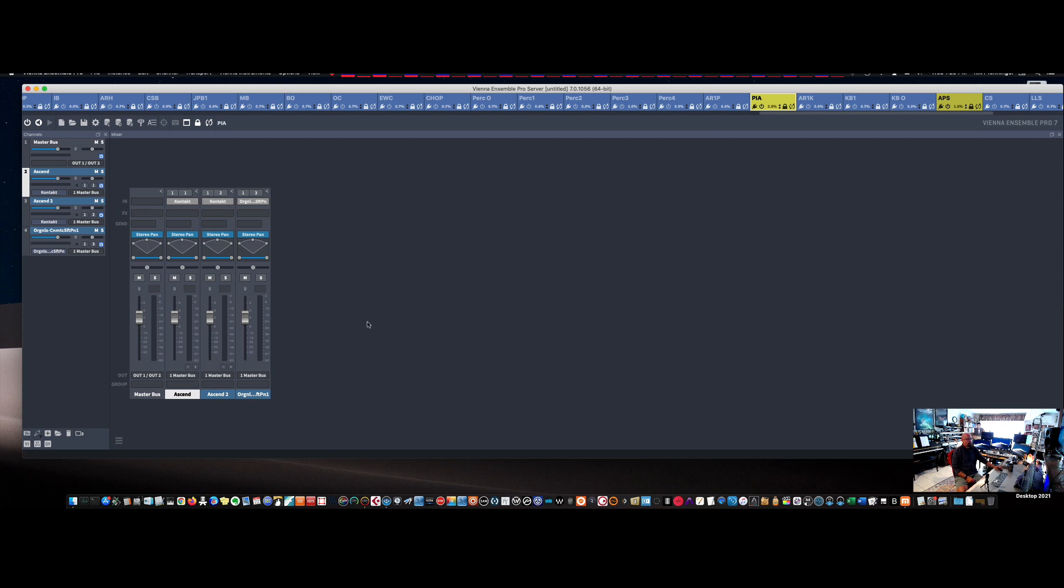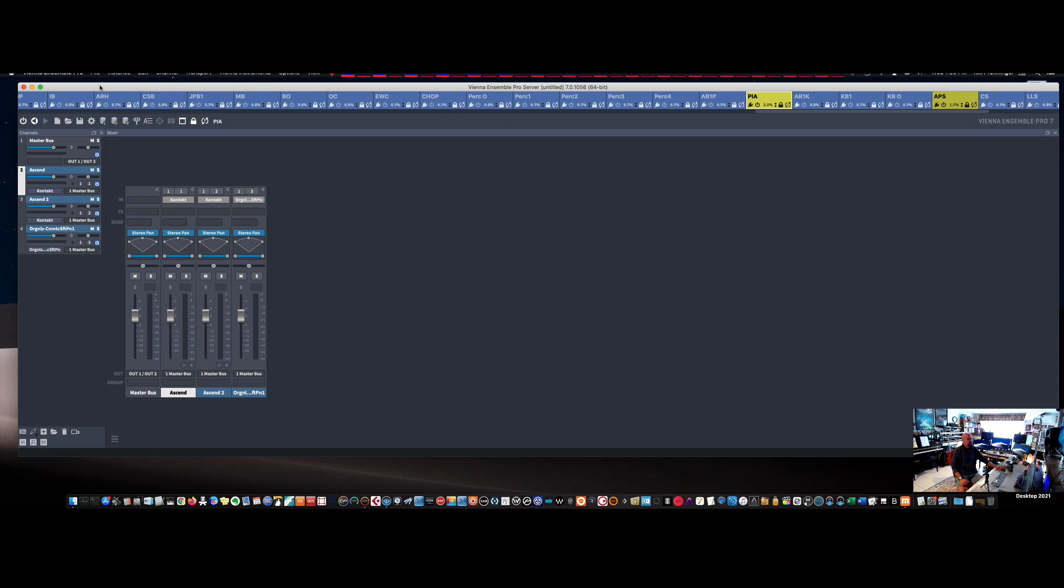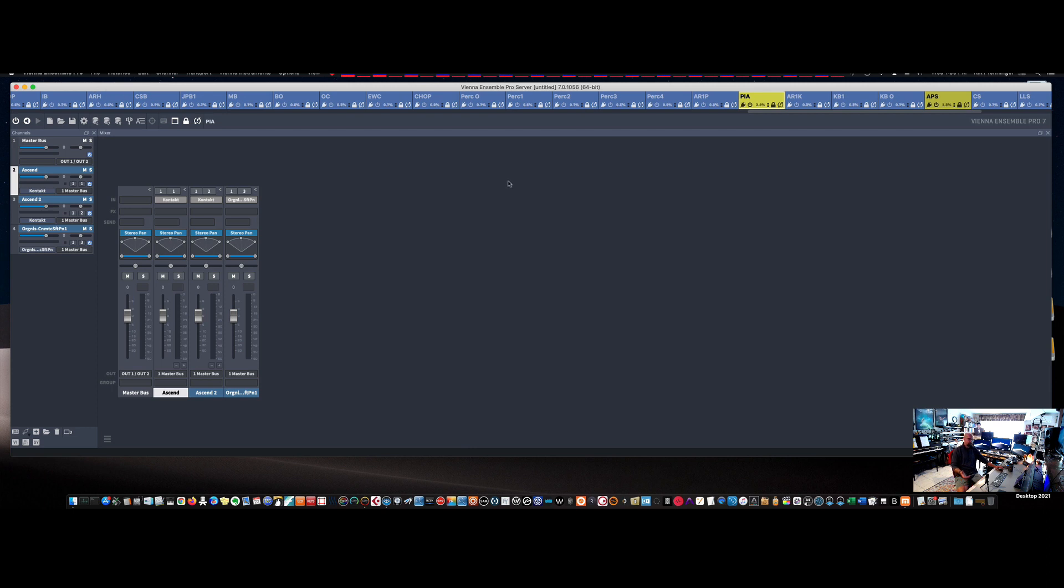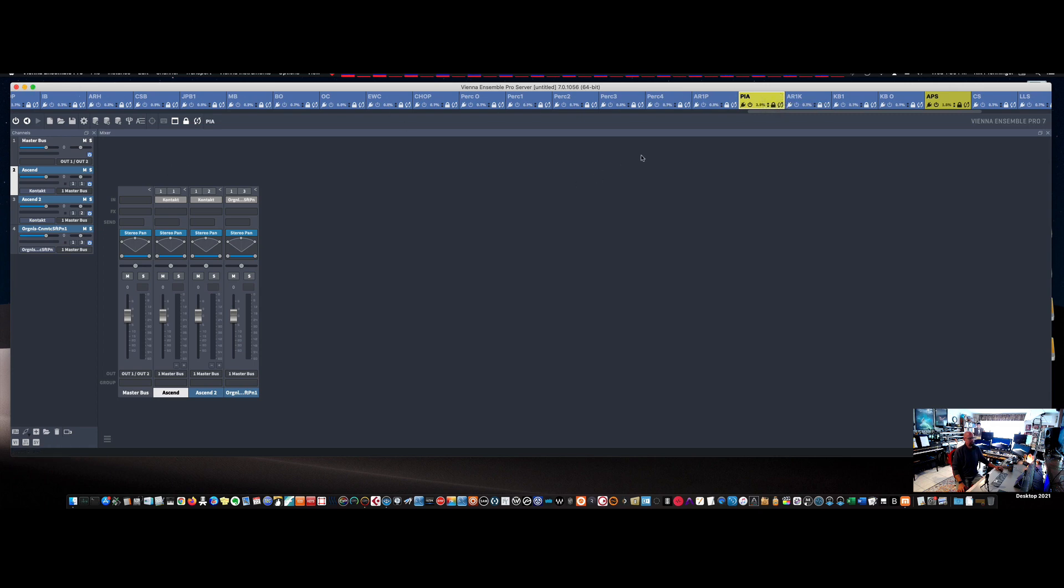So that's how I set up my Vienna Ensemble Pro as a template. Every track is unenabled. That way it loads up quickly. And the other thing I will do at the end of a project, when I finish a project, I will save this also. I will basically unenable every track that I used and take the colors out. Well, I guess I keep the colors in actually. I'll unenable them.